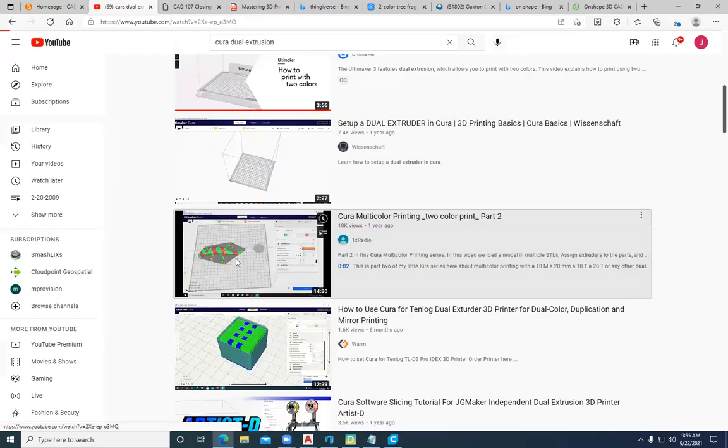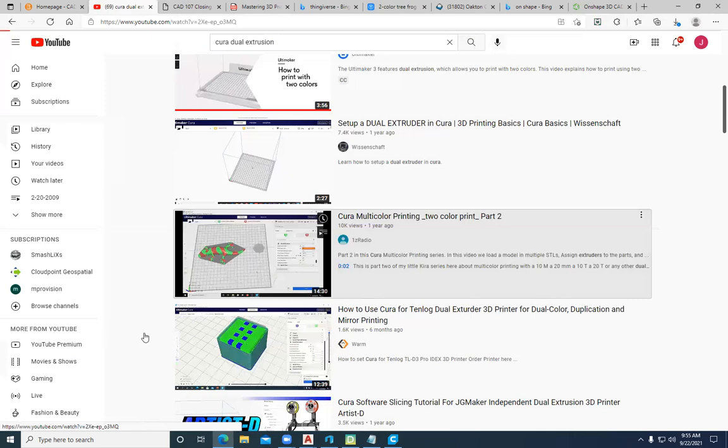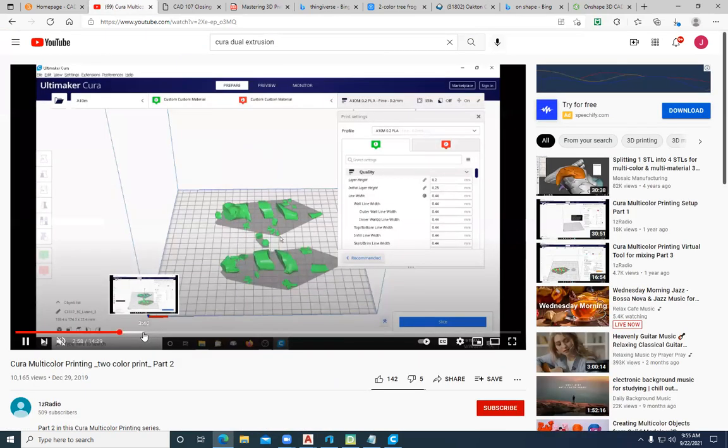If I'm in Thingiverse, you can also go here and search for dual extrusion. You can get some dual extruded parts. I did this tree frog, it's around here somewhere. This is a great little application where you can see different colors, one to one of the heads and the other color to the other.